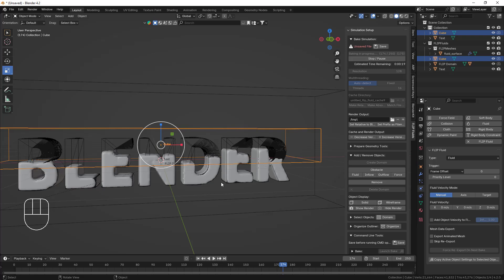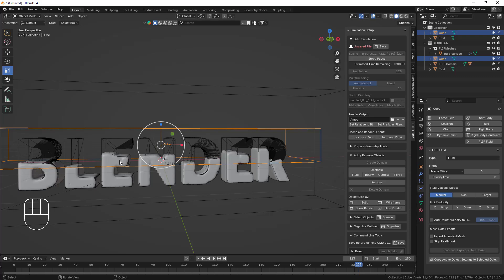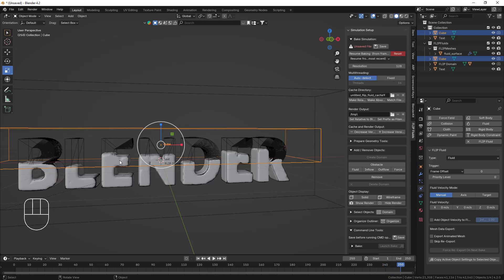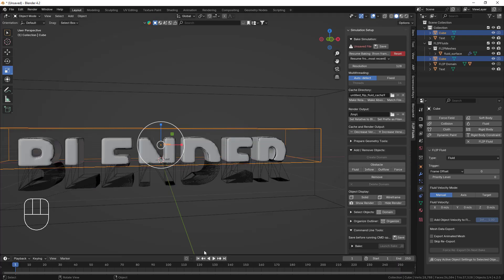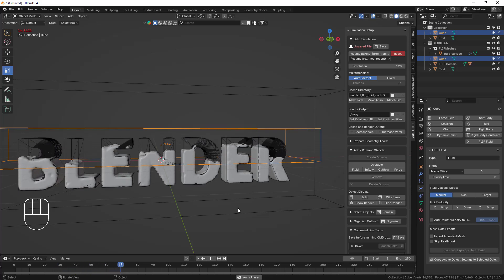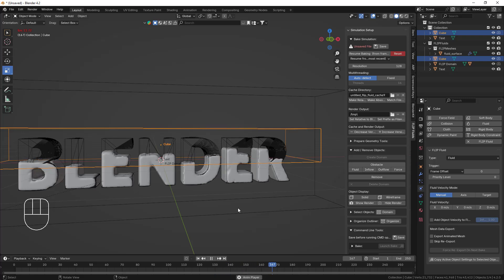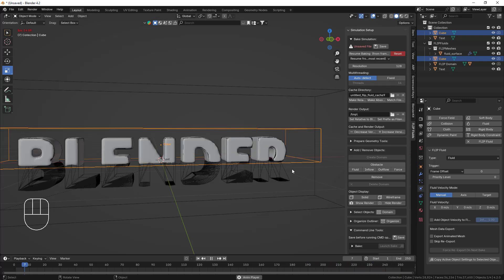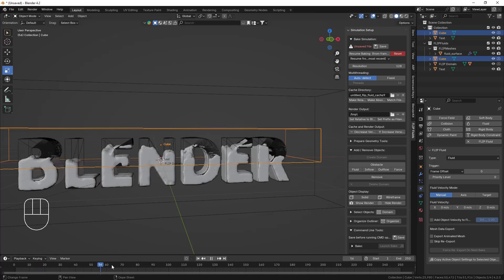Here you can see how cool it looks. One more thing you can do: you can animate the whole text by adding some keyframes and creating up-and-down shaky animation. If you do that, you also need to enable the 'Export Animated Mesh' option, and you'll see the fluid floating inside the object as well. It's totally up to your creativity. Here you can see the final render — it looks awesome. If I increase the resolution it will take a lot of time, so this is enough.